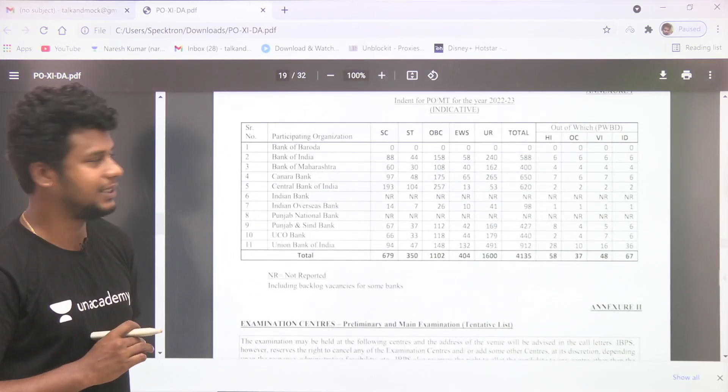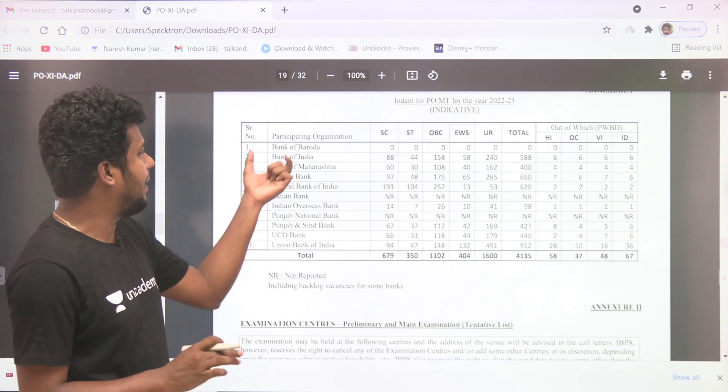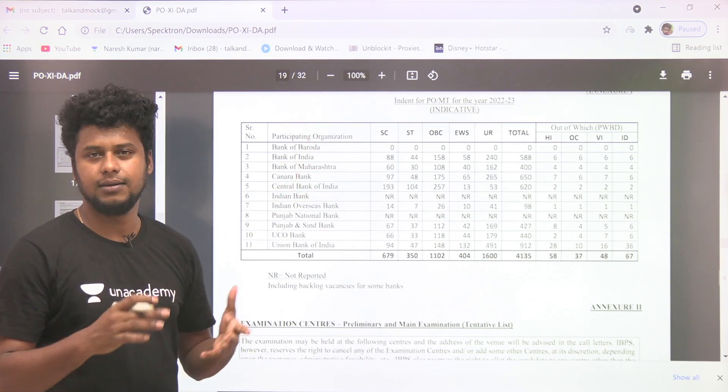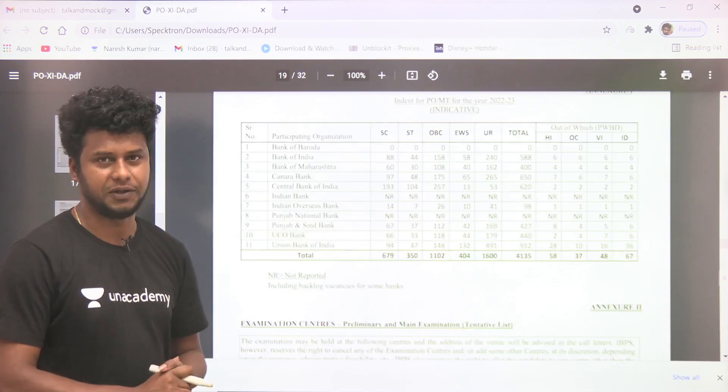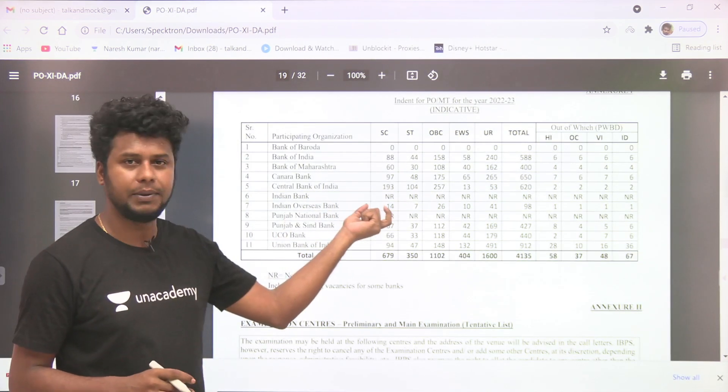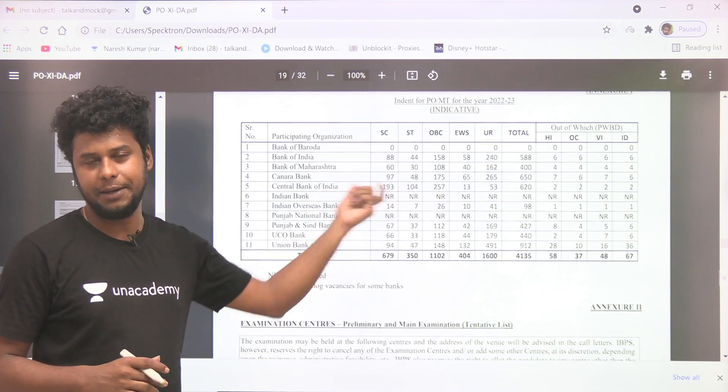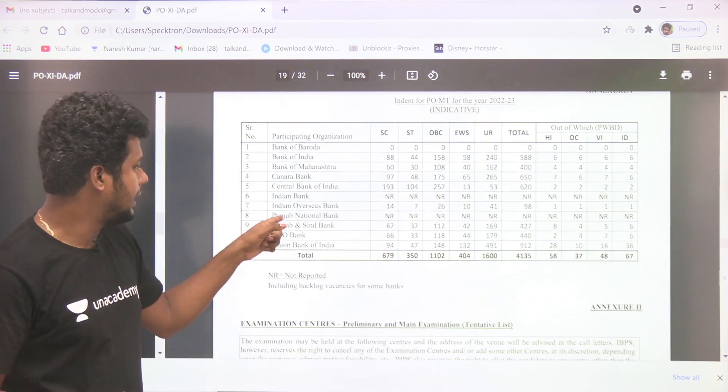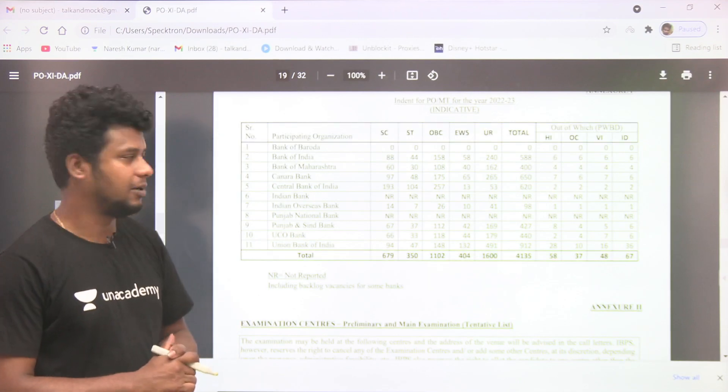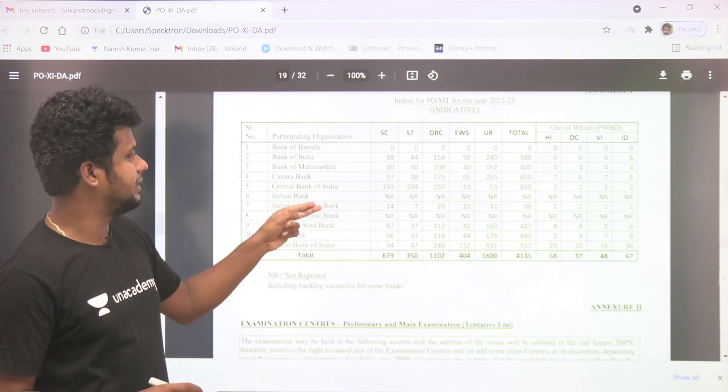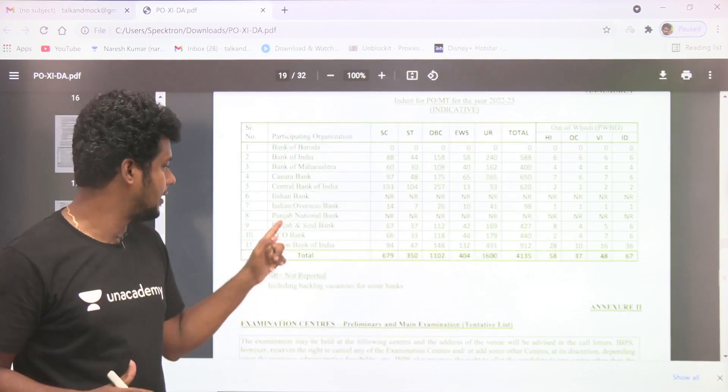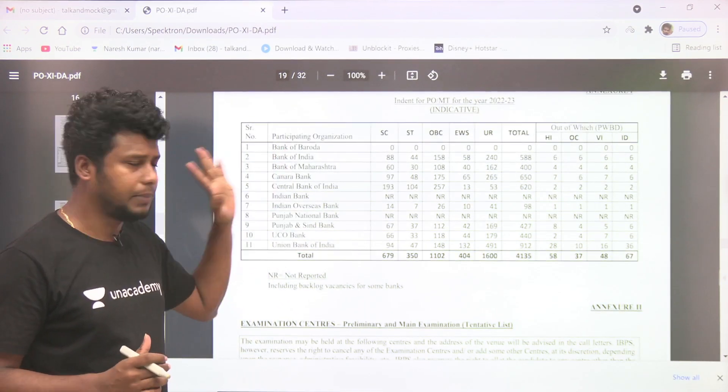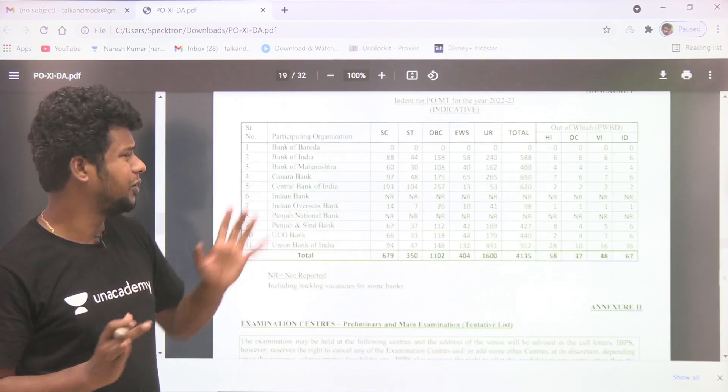This is the main page. We will tell you the vacancies. This is the Bank of Baroda, it will be announced in the future. And the Indian Bank, maybe the Indian Bank is the future. And the Punjab National Bank is the first, and the Bank of Baroda, the Indian Bank, the Punjab National Bank, and the Bank of Baroda. And the Indian Bank is the third. There are no vacancies.